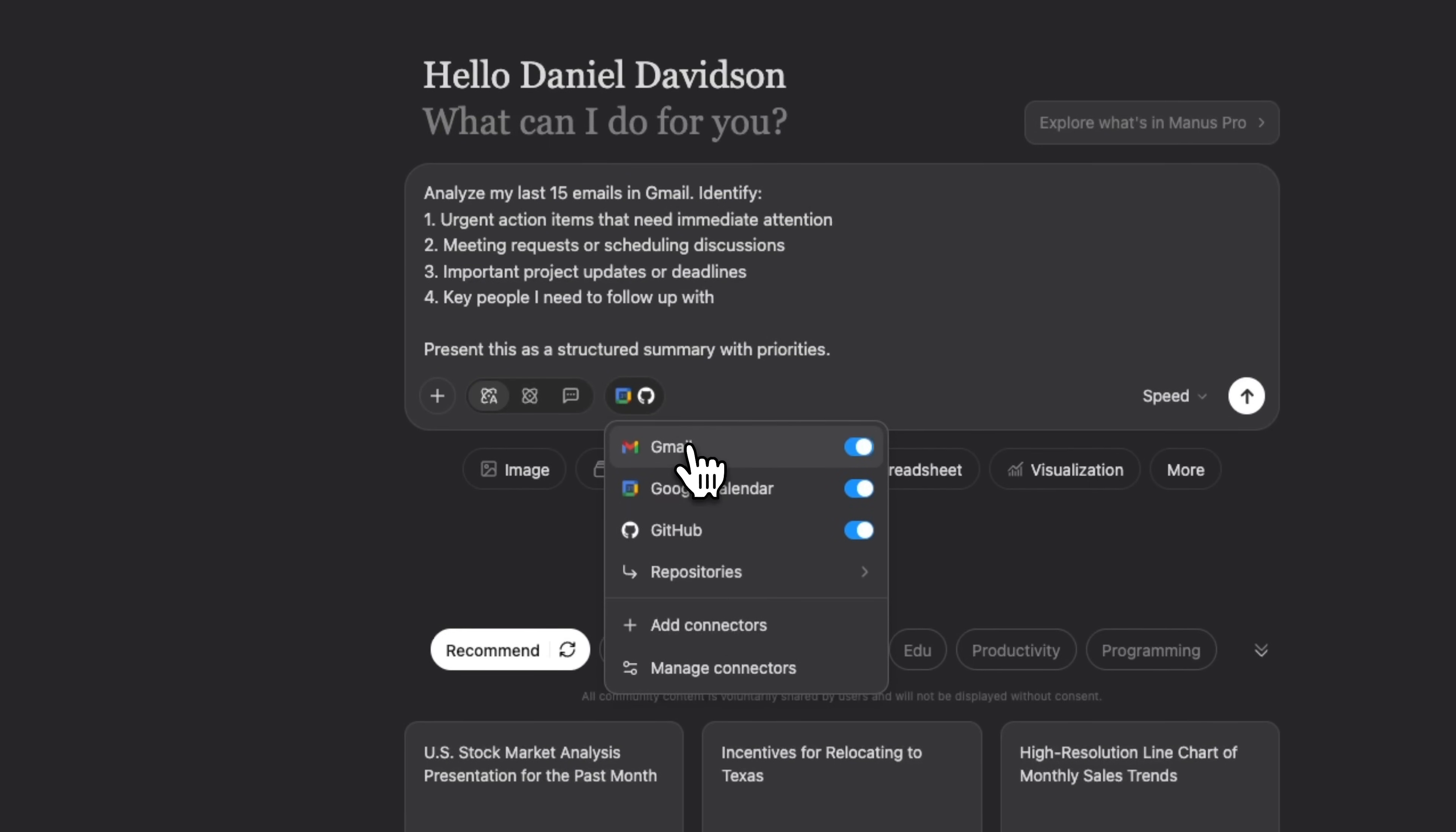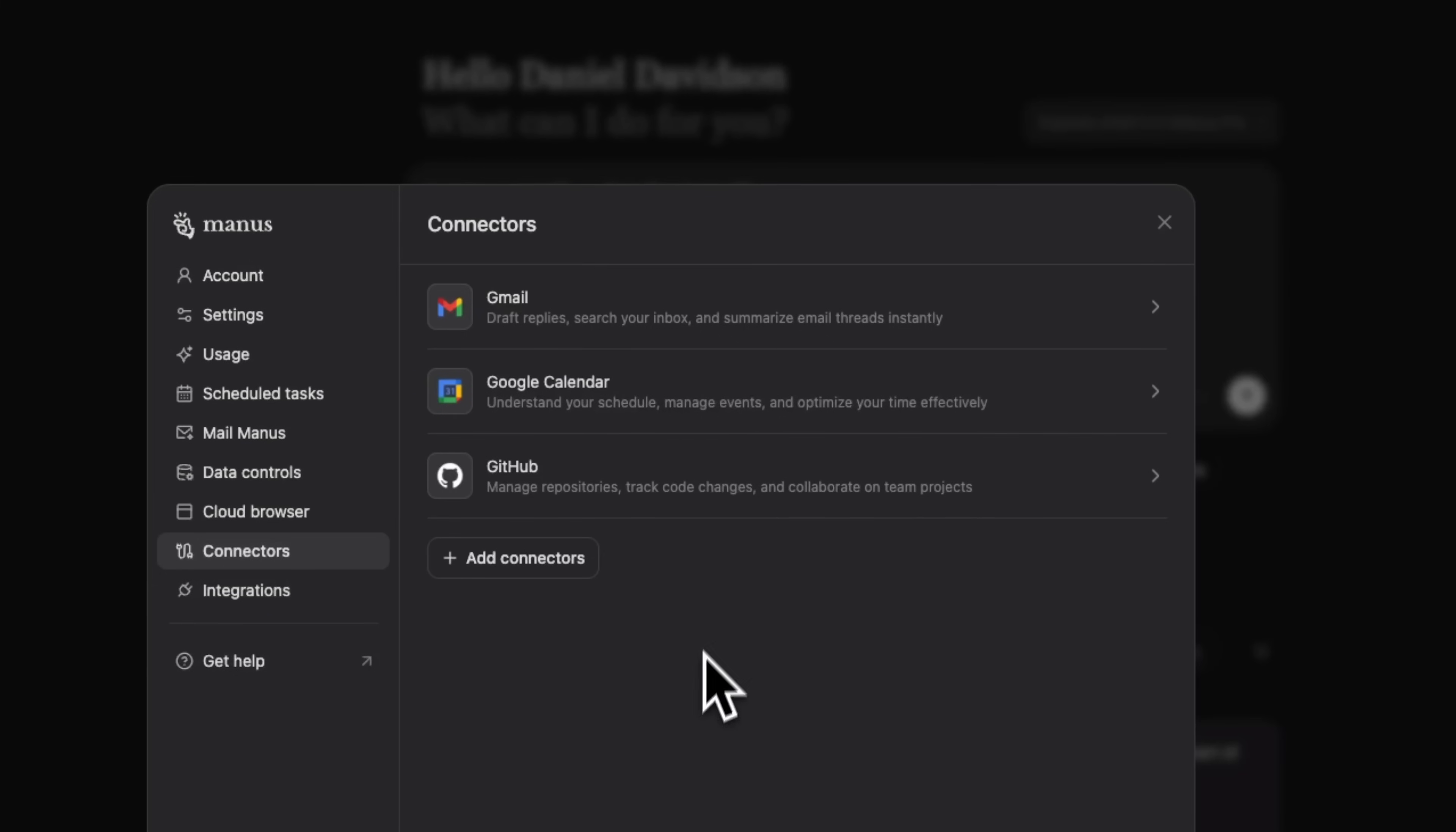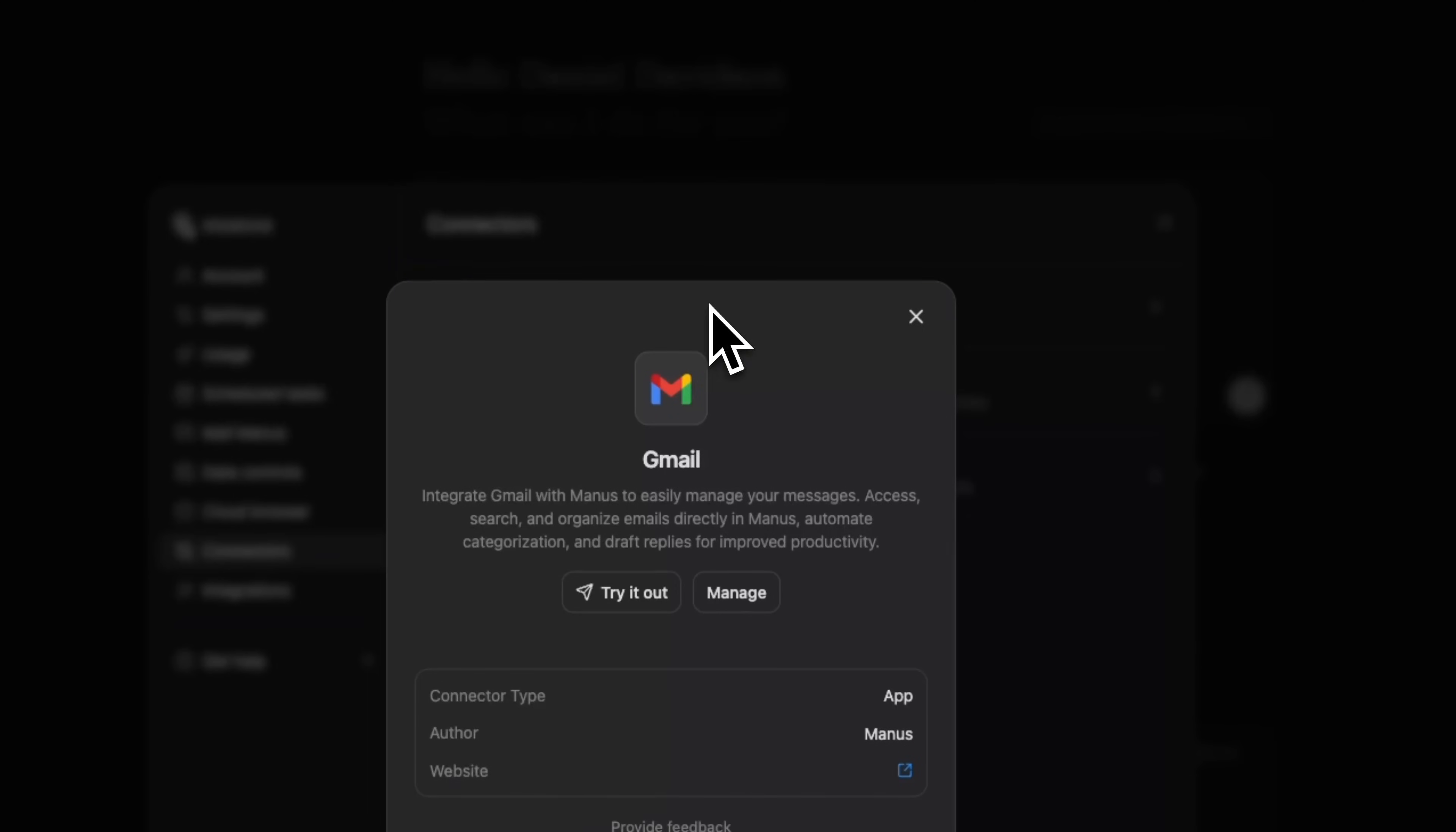You can turn connectors on or off, manage them, and configure them to fit your own needs.